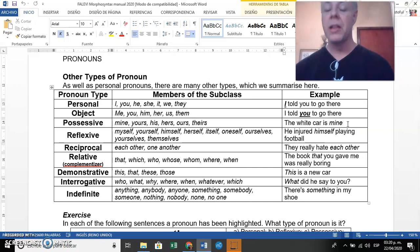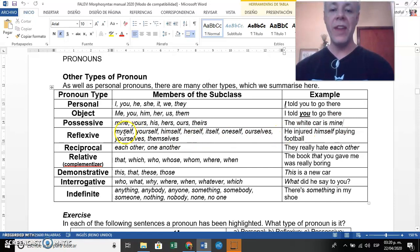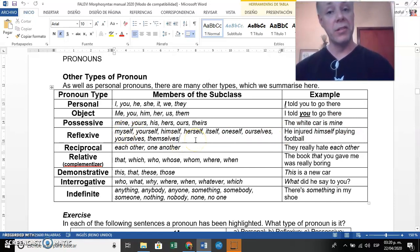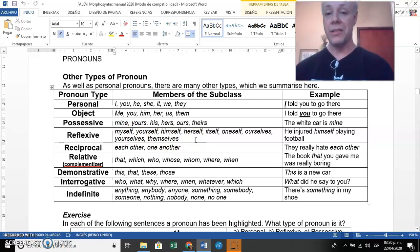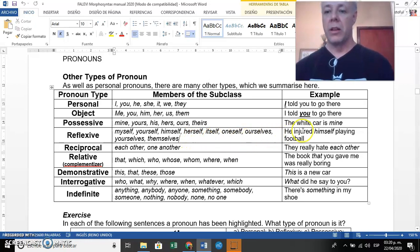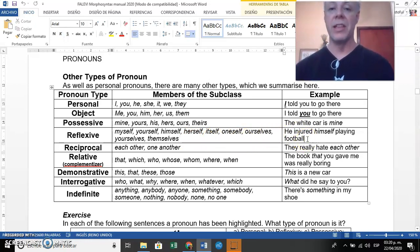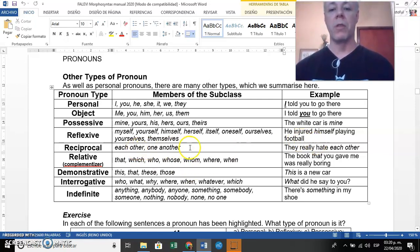Then we have reflexive pronouns. These are easy to spot because they end with the suffix '-self' in singular form and '-selves' in plural form. Look at the example: 'He injured himself playing football.' 'Himself' is a reflexive pronoun.